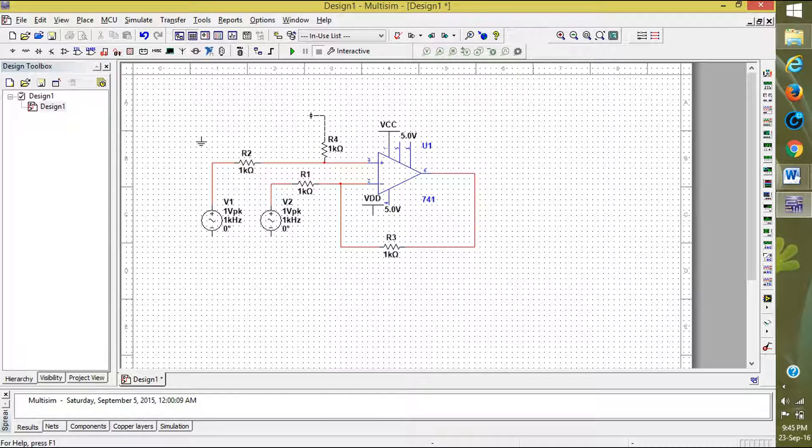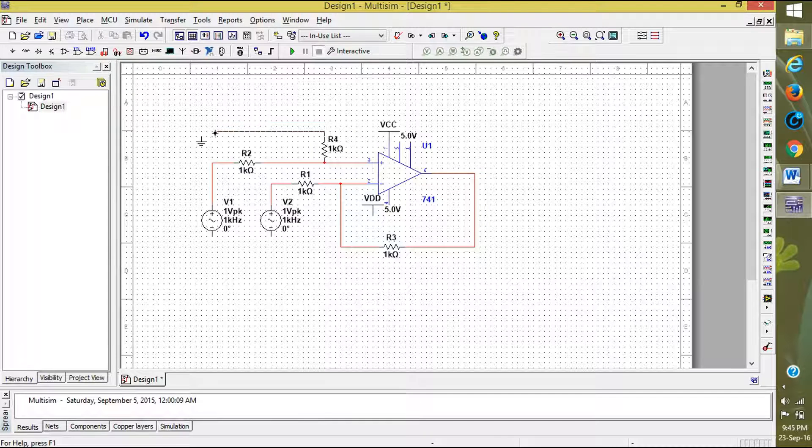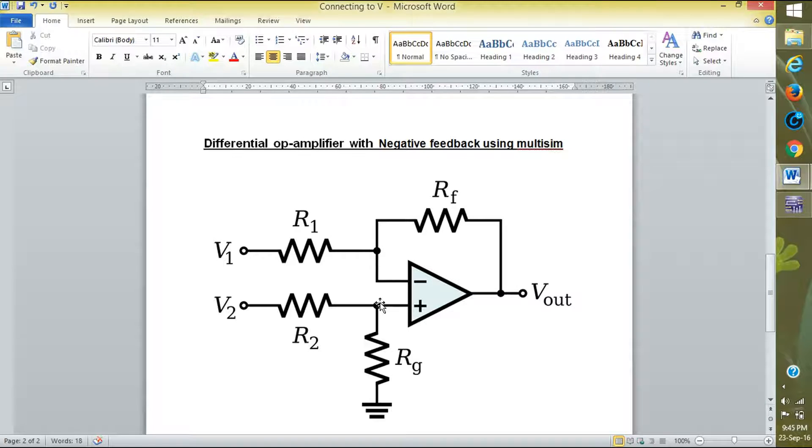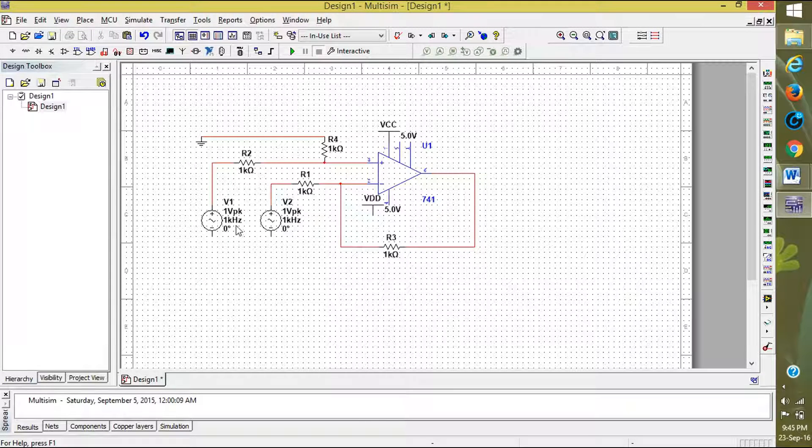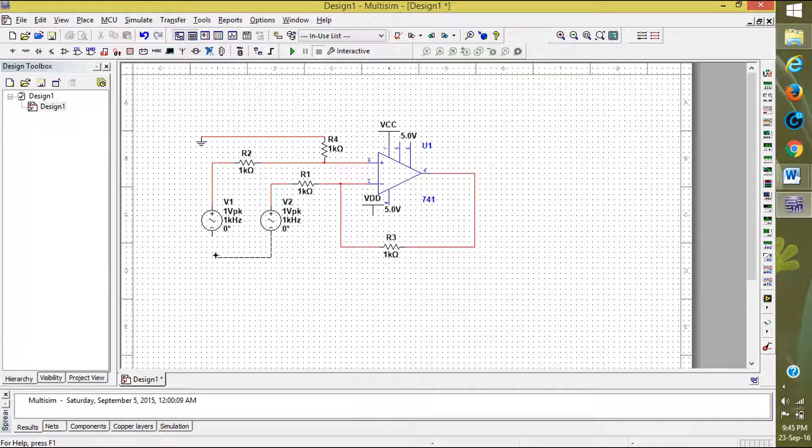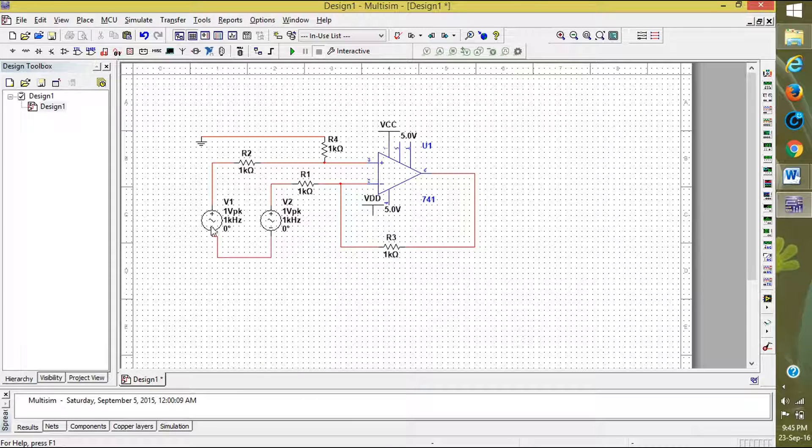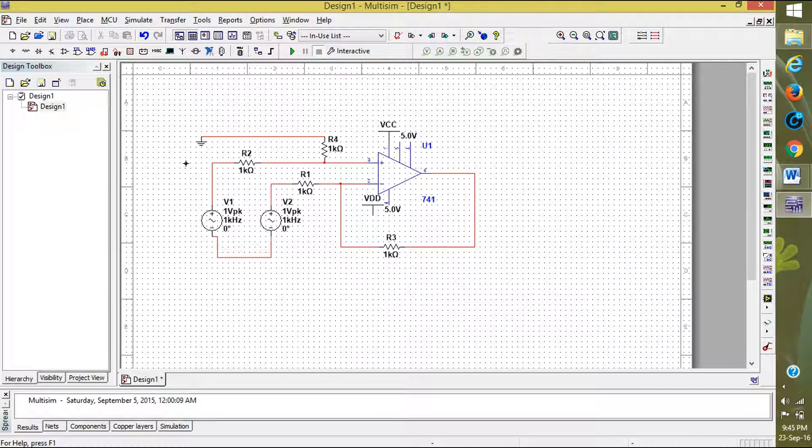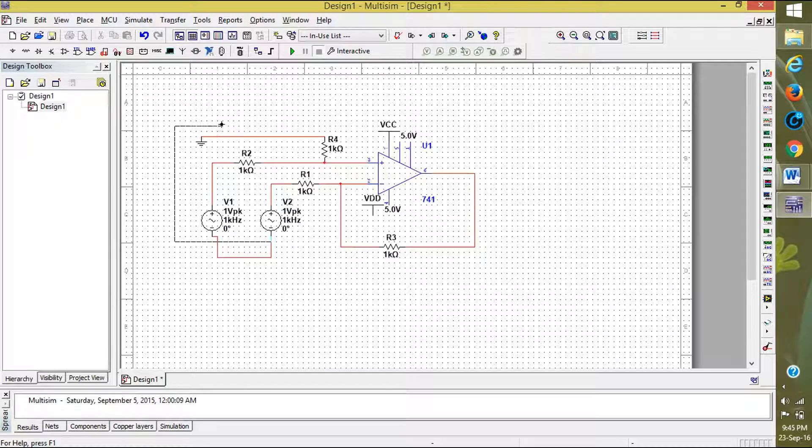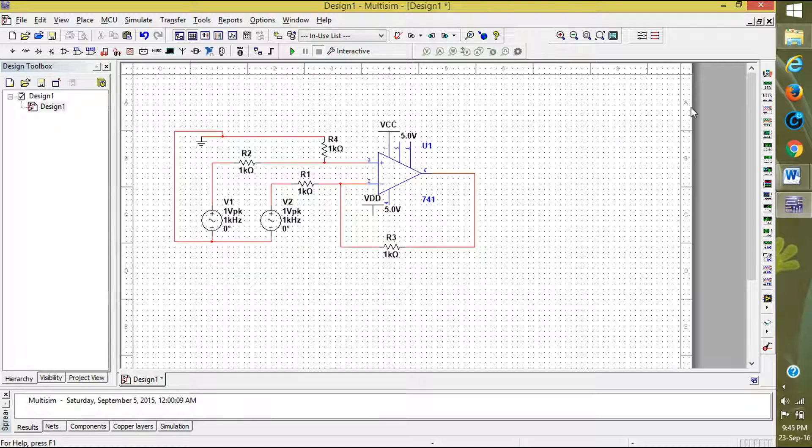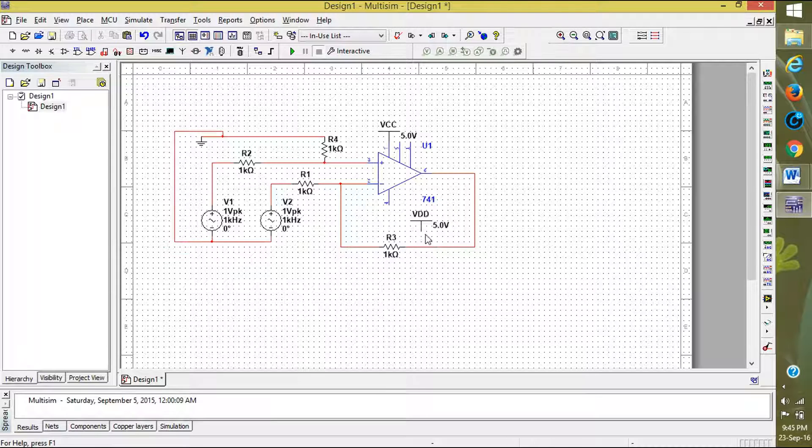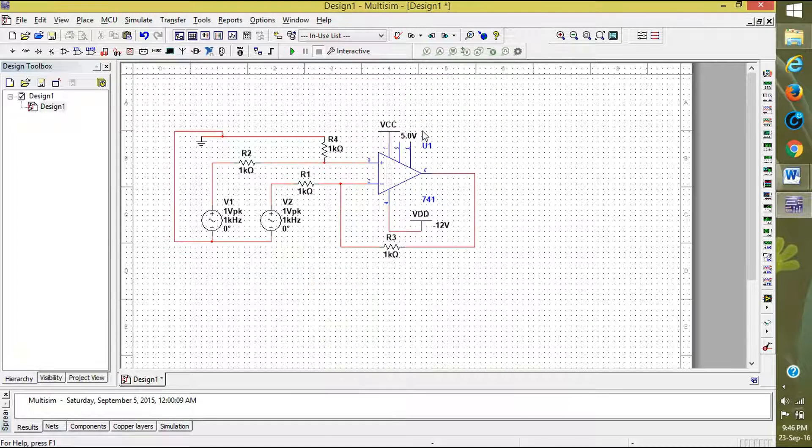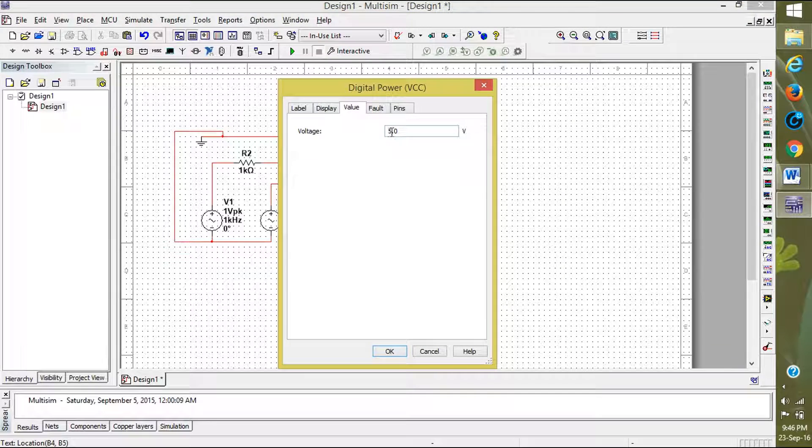I am connecting to the ground here. Pass to the ground. Now this also to the ground, connect to the ground. Both are connected, both negatives are connected to the ground and resistors are also connected to the ground. Here I want to connect it to the 4th pin, that is minus VCC, that is minus 12 volts. And here plus VCC, 12 volts.